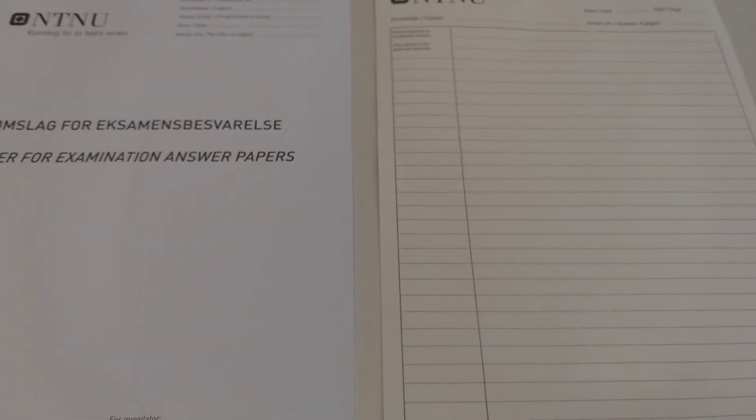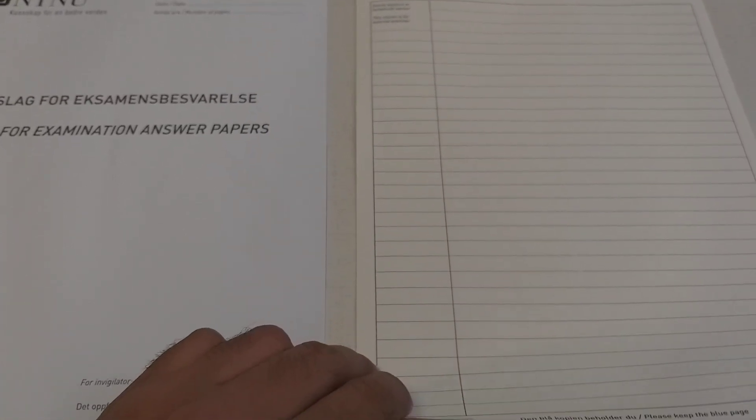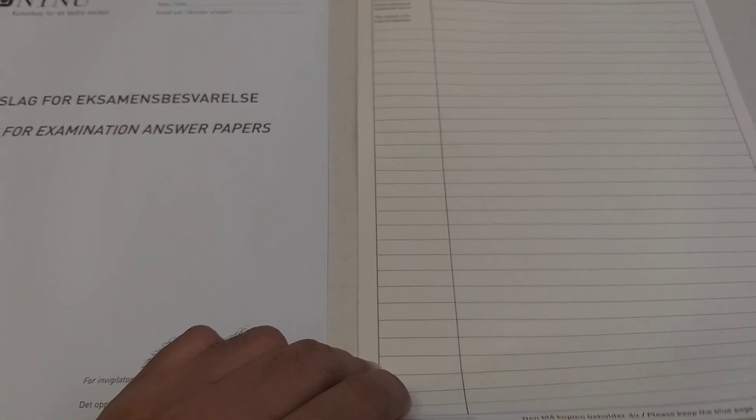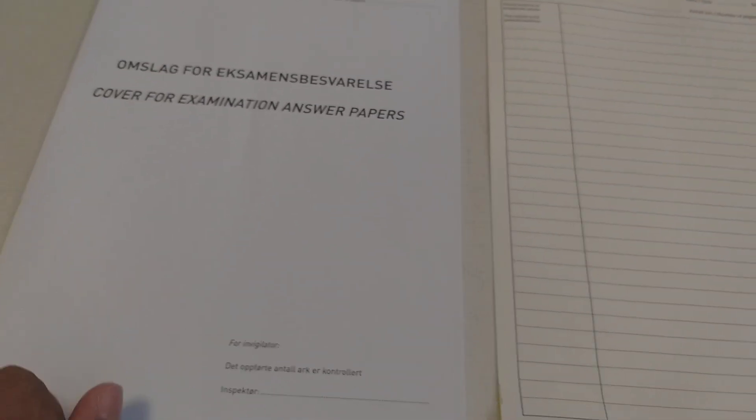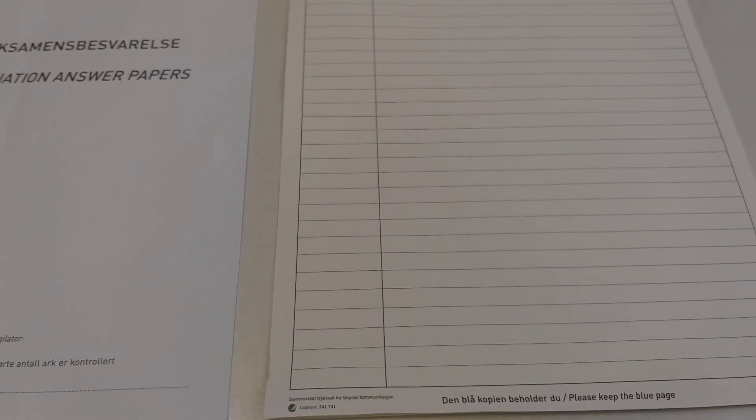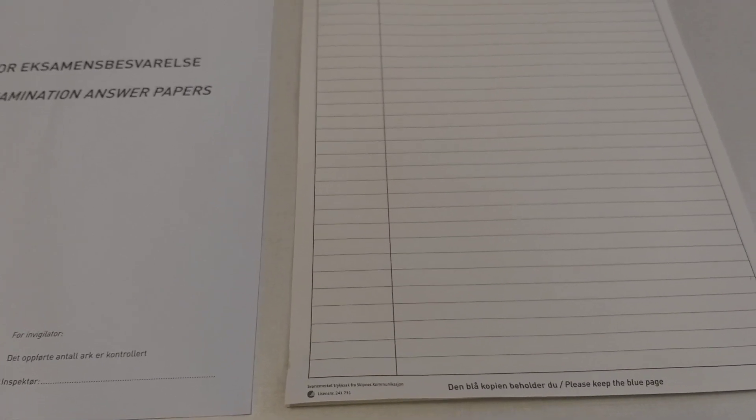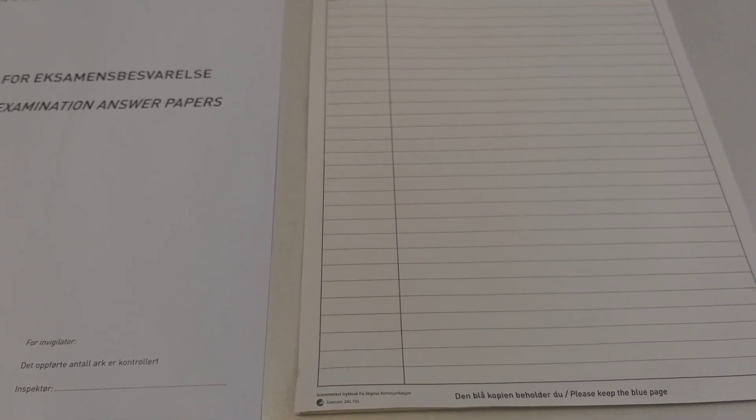After finishing your exam you separate the white copy, staple it, and put it in one of these covers. You do the same with the yellow one, and the blue one you take home for yourself.